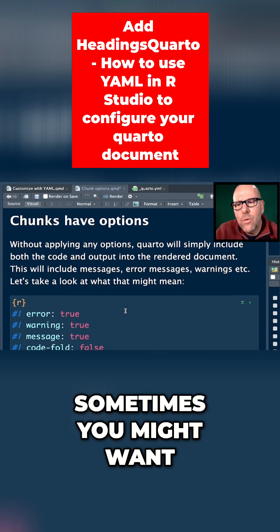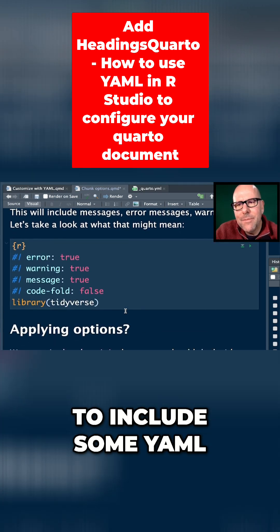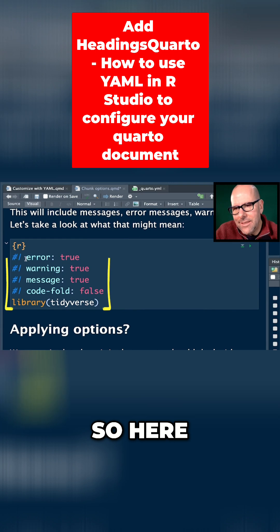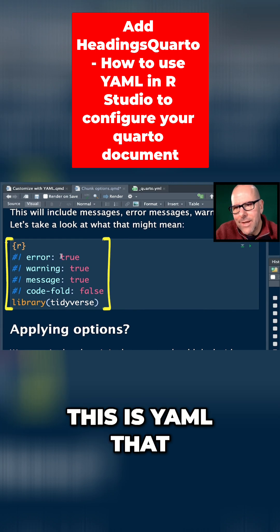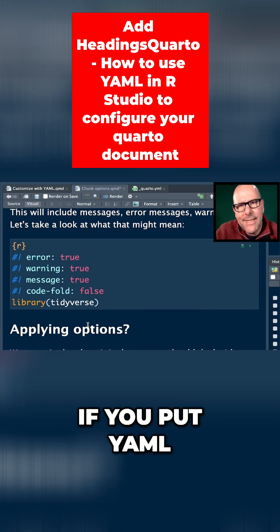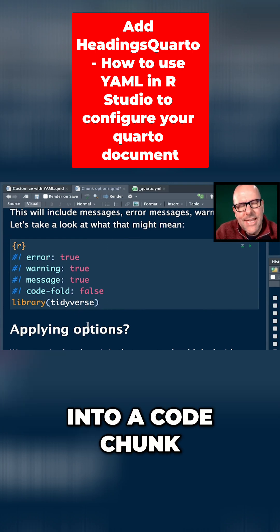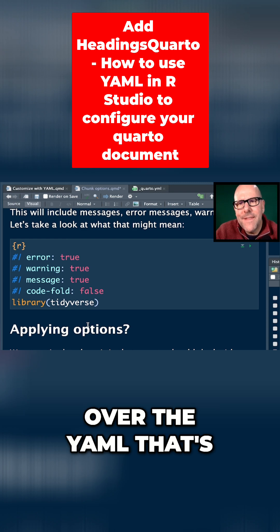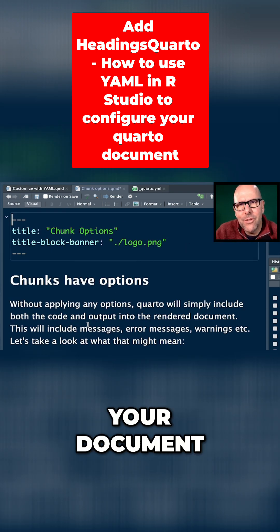Sometimes you might want to include some YAML in a code chunk itself. If you put YAML into a code chunk, it will take precedence over the YAML that's at the top of your document.